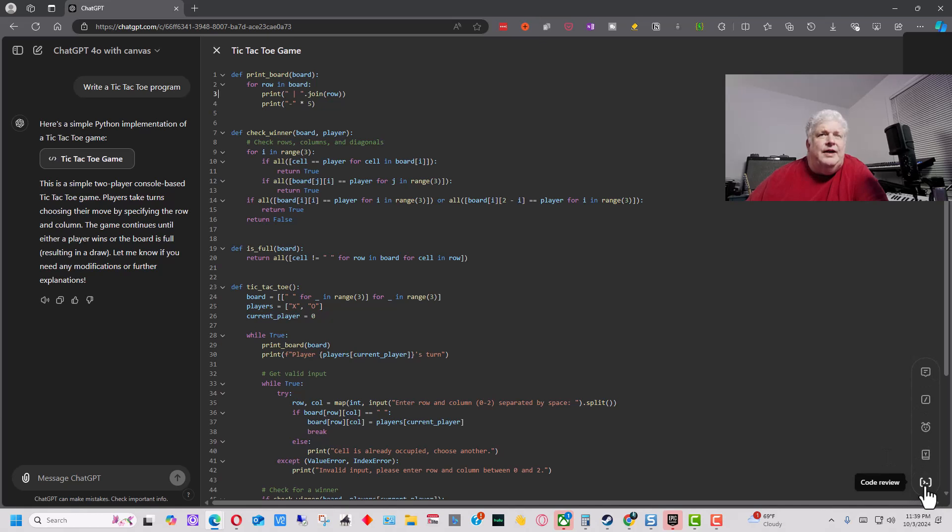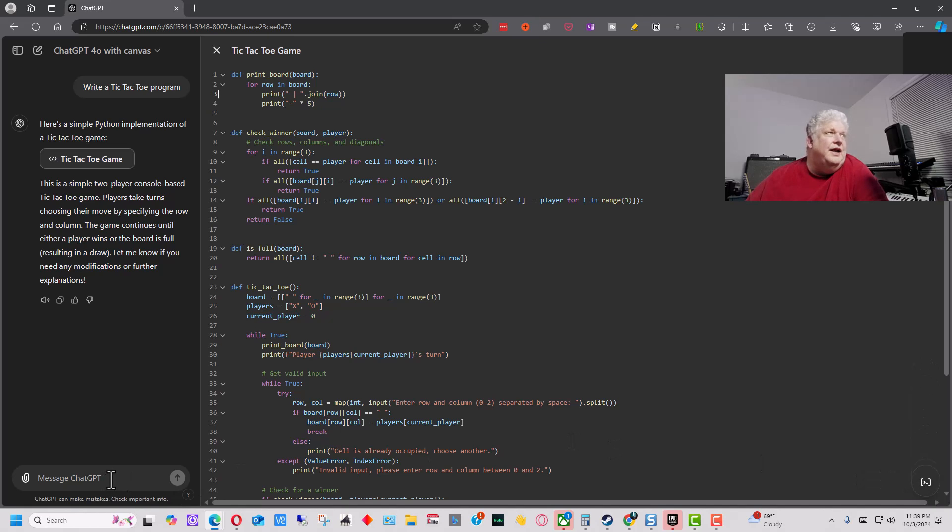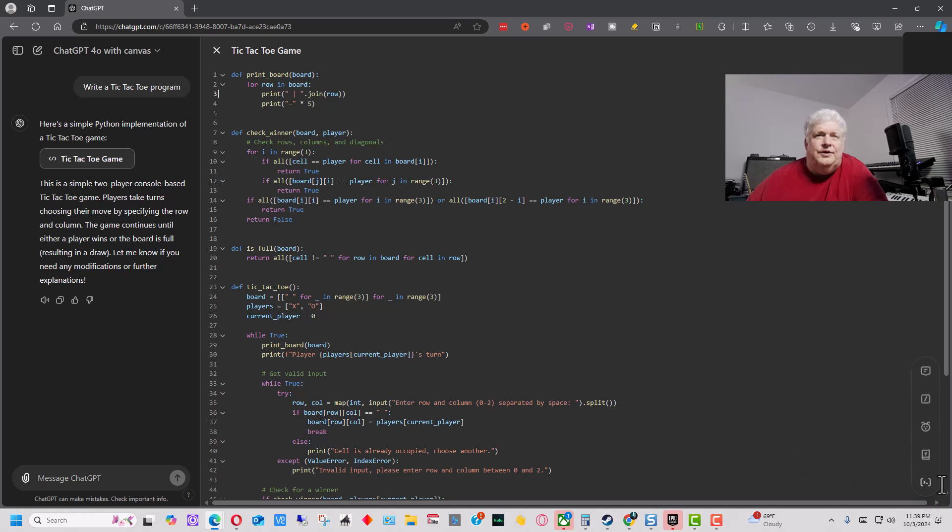we can have it actually review the code. And we can run the code, or we can actually tell it over in the left side, ask how to run this, and it will give us specifics if you don't know how to run a particular program, or you need to know what libraries to download.